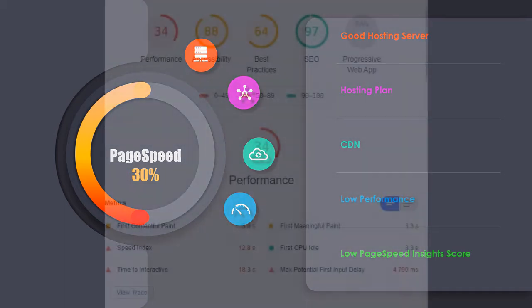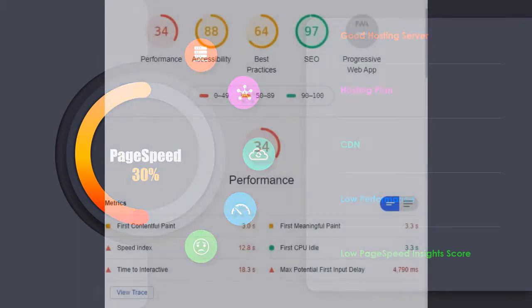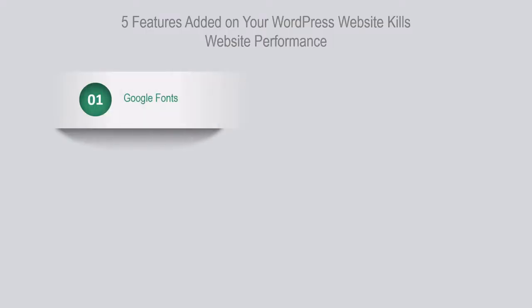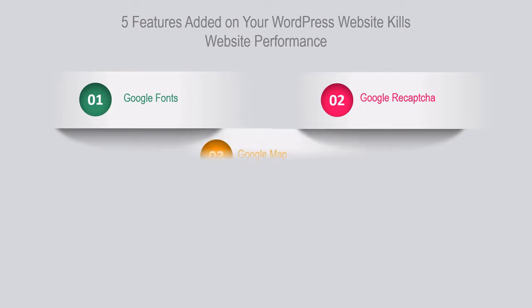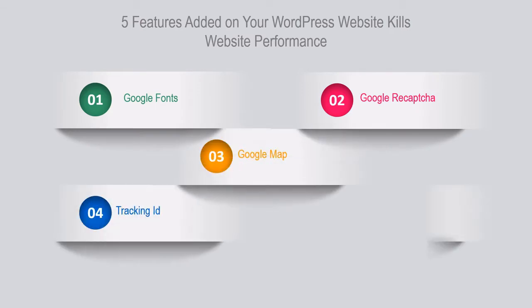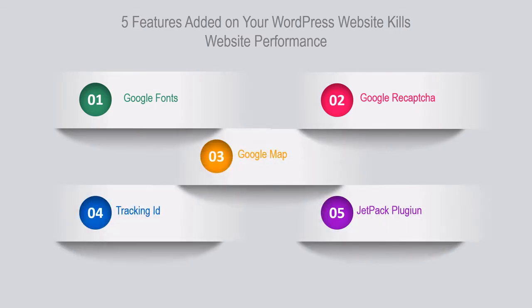But you may wonder: I am using a good hosting plan and CDN, even though I am not scoring well at PageSpeed Insights. What can I do? Is this your situation? Today I am going to discuss the top five features that you added to your website that kills your website performance without your knowledge. Let's check them out one by one.